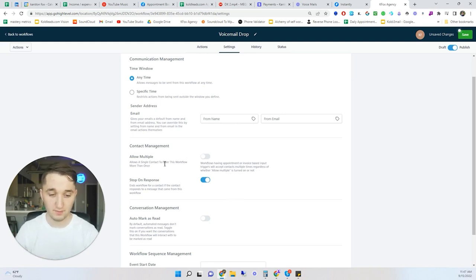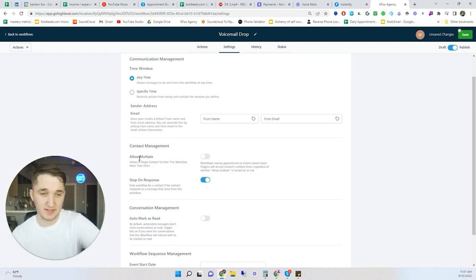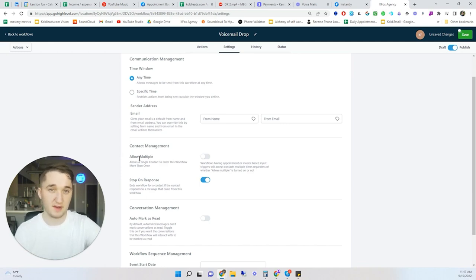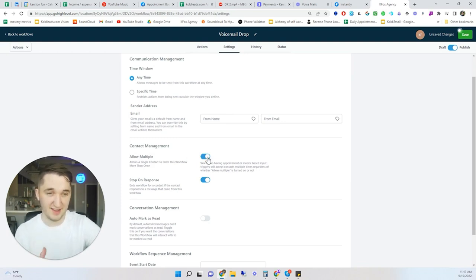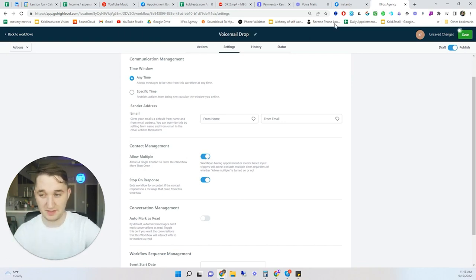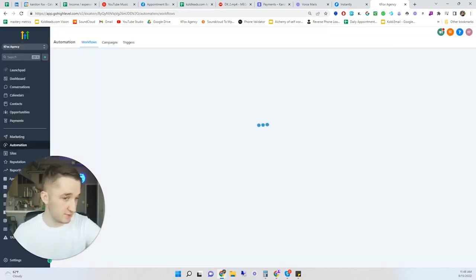Also make sure Allow Multiple is turned OFF. If it's on, you could accidentally add the same contact to the campaign again after they've already said they're not interested. Turn it ON only when testing on yourself — that way if something goes wrong and you need to re-add yourself to the campaign, it'll let you. Once you're ready to actually send, turn it back off.